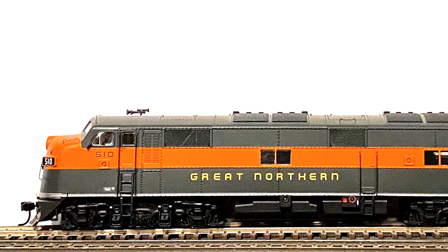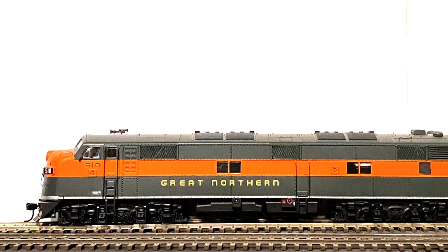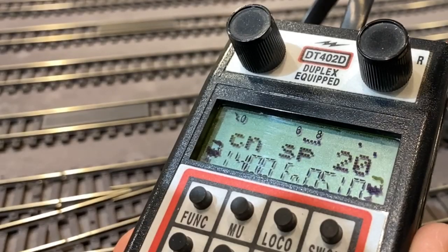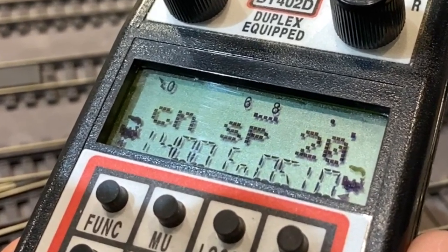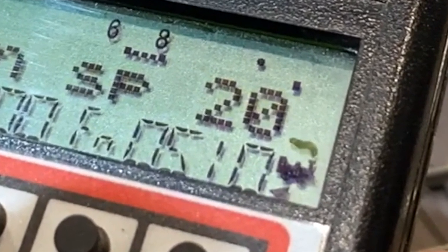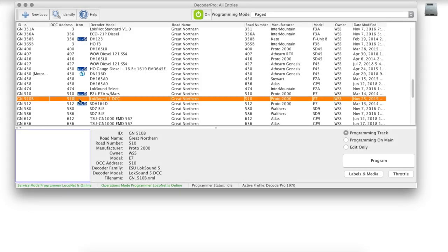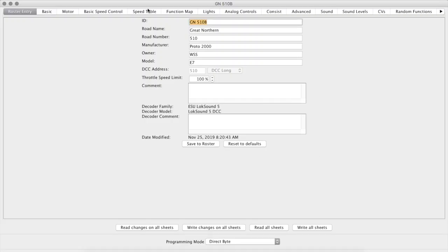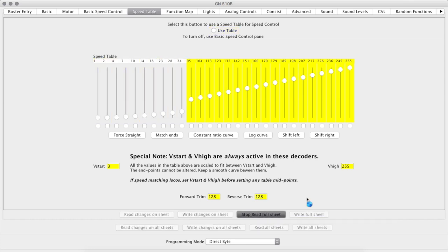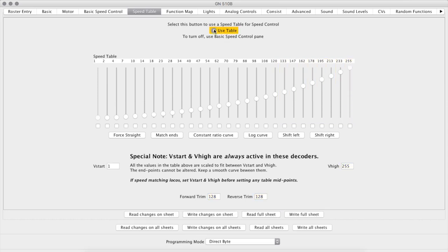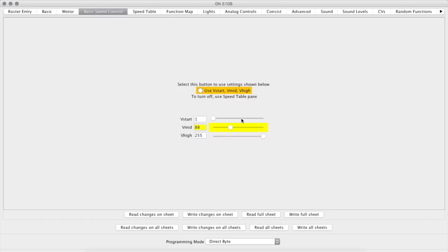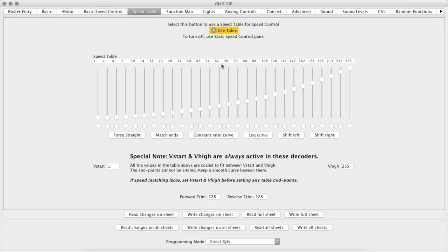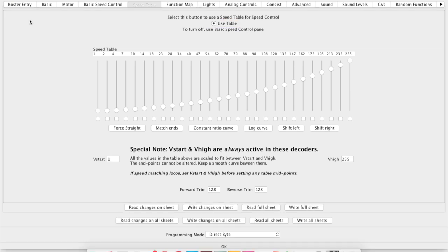All right, this is the locomotive that we have sitting on the program track. We are about to speed match using a speed table. I consider this advanced speed matching, and what I'm doing here is setting standards. On the throttle, it's set to 20. I want the locomotive moving at the speed of mile an hour that is displayed on the throttle. I do this by using the AccuTrack speedometer in conjunction with JMRI. I locate number 510 in the list of locomotives, and I want to make sure it is on the program track, set to program track in JMRI. I go in then and find the speed table, and I will read the speed table to see what the decoder has programmed in it currently. This same thing can be done if you're not using the speed table and you're doing basic speed matching. You hit read full sheet and get the information, but we are using speed table.